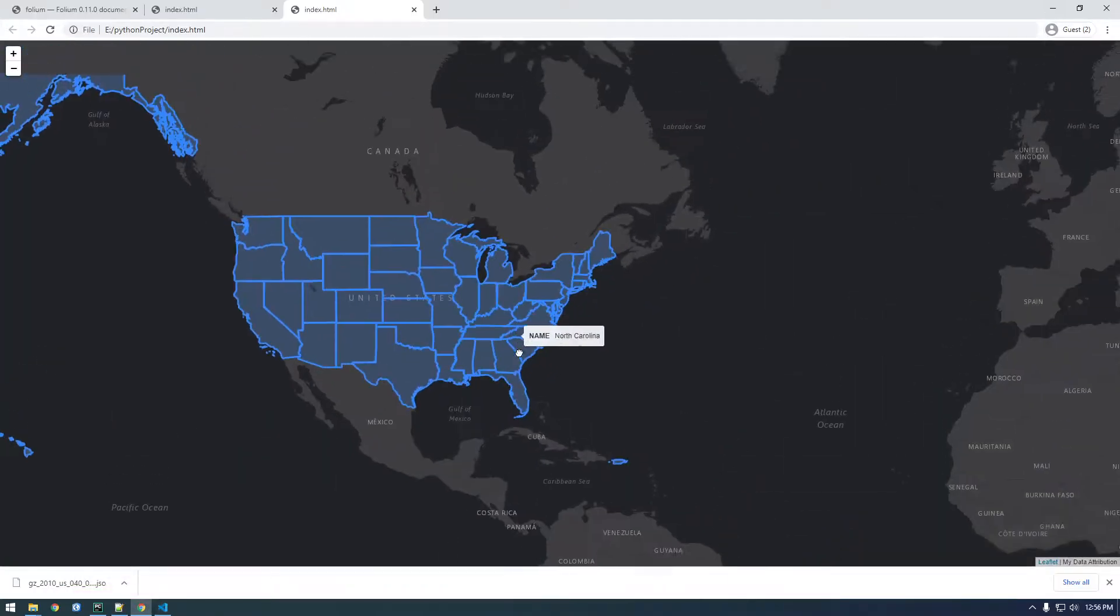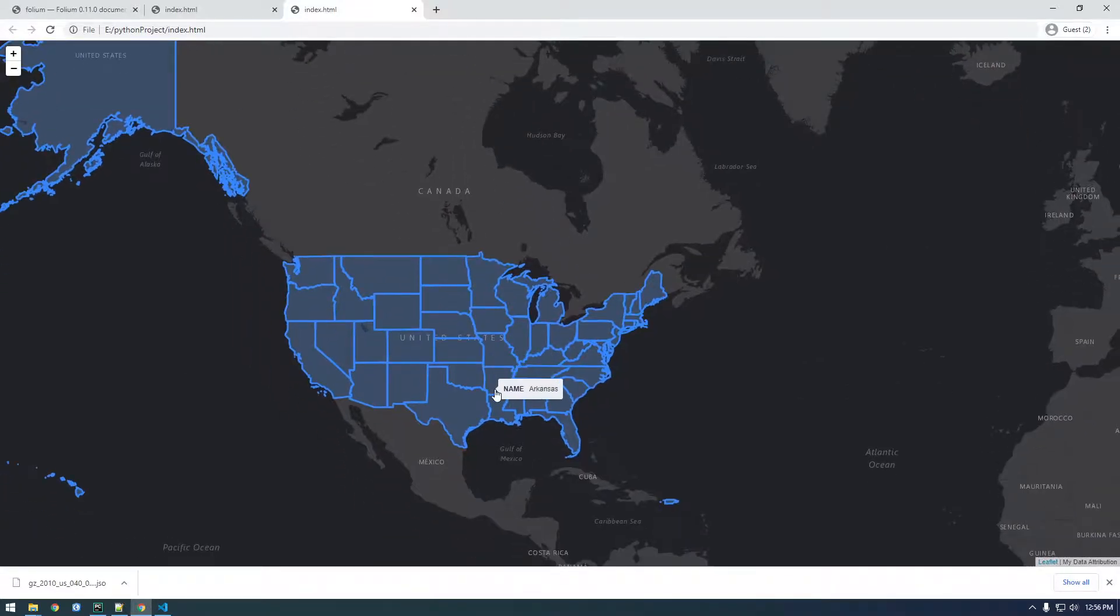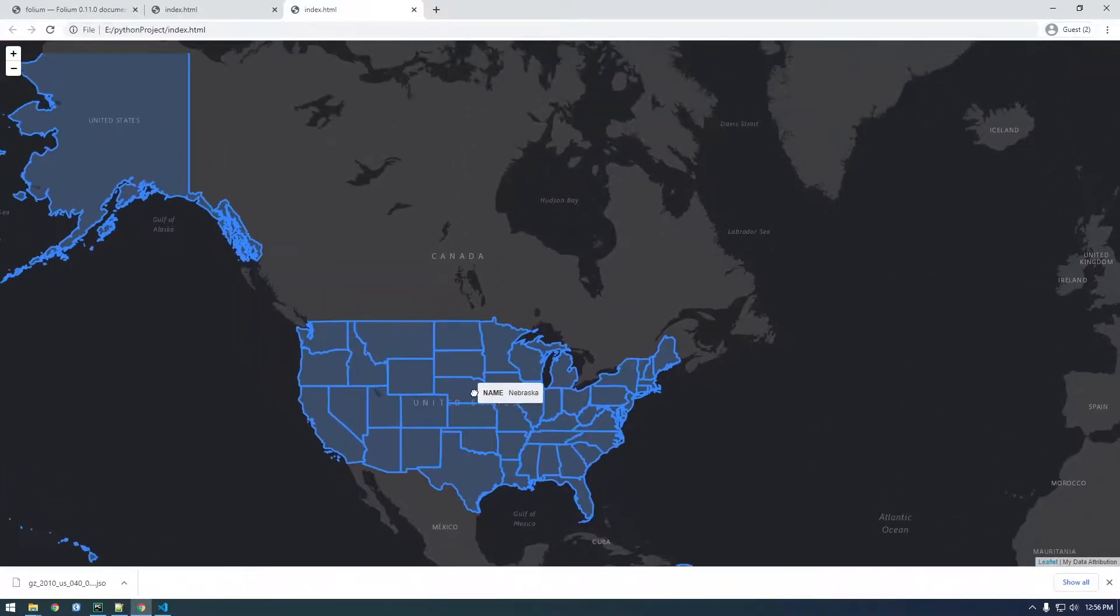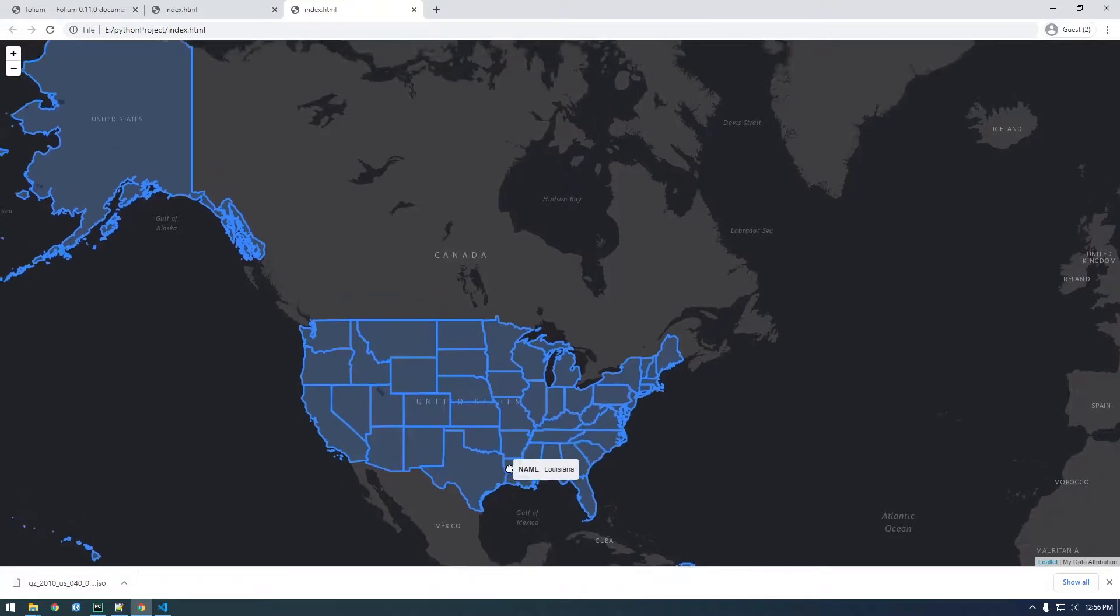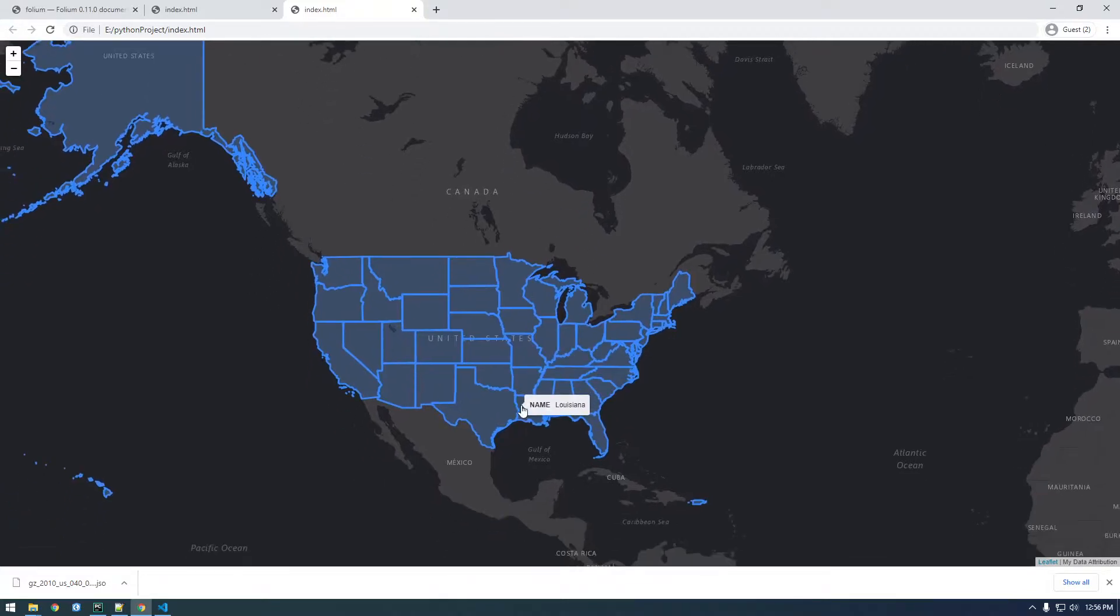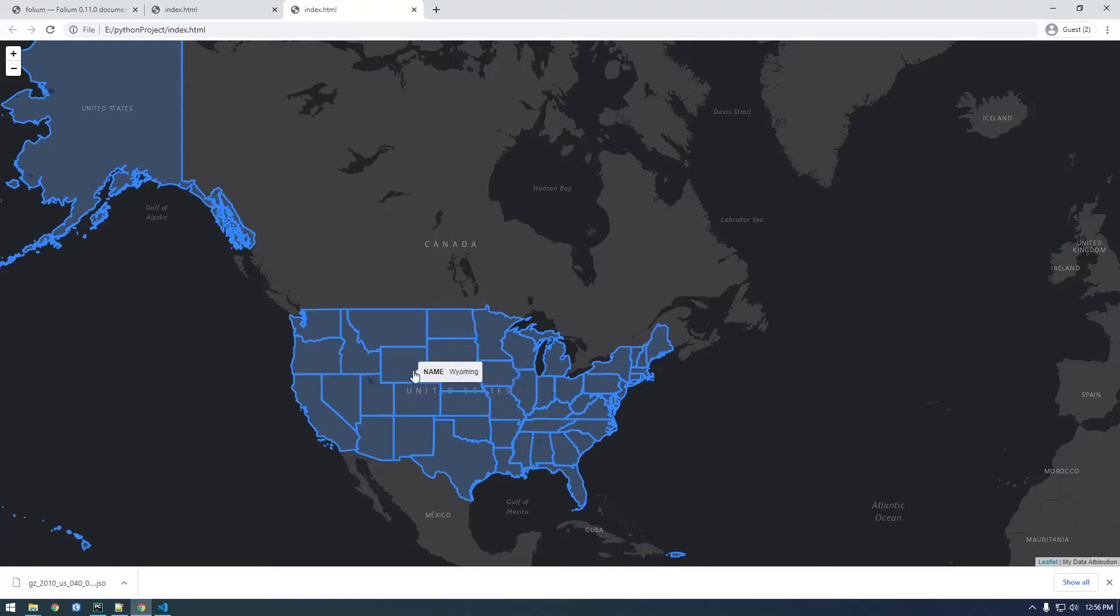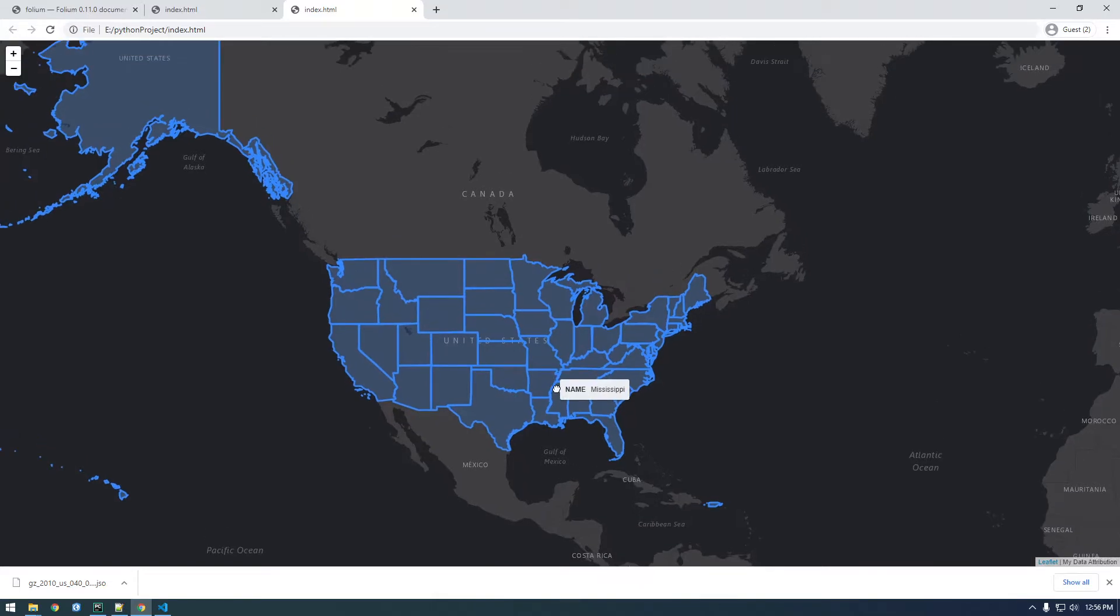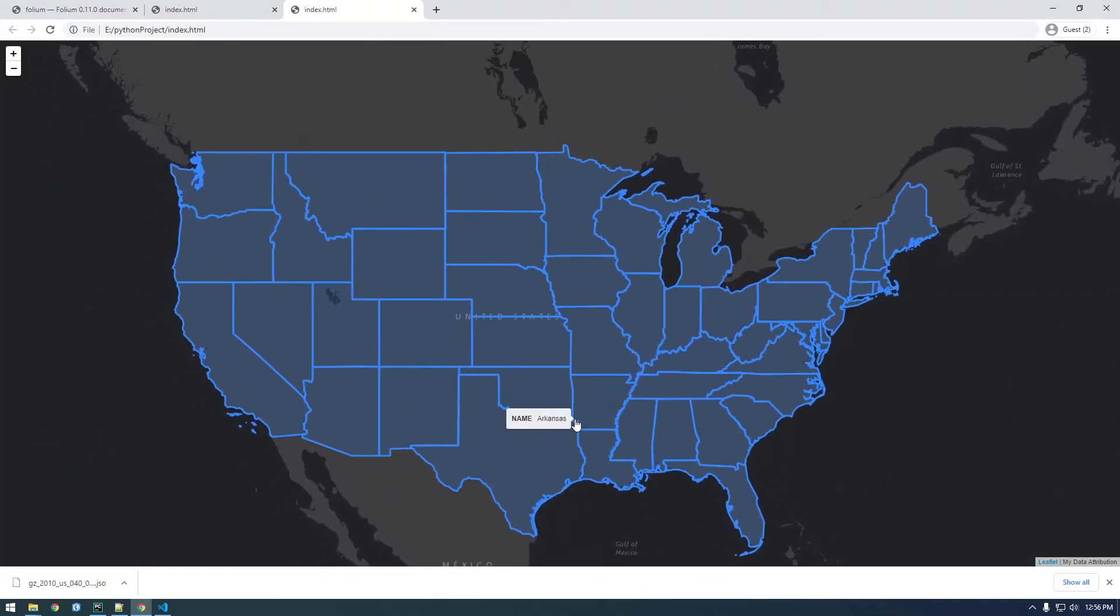I think in the next video I'm going to show how we can basically convert a shapefile to geojson, because somebody was interested in working with shapefiles in Folium and I don't think that's possible. It seems like we're just going to have to convert it to a geojson first. So that will be in the next video.